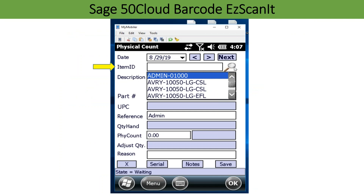When using the scanner, you have several ways to find an item to be counted. You can scan your item barcode, enter the item ID, or use the item lookup icon to search. Select an item ID and you are on your way.